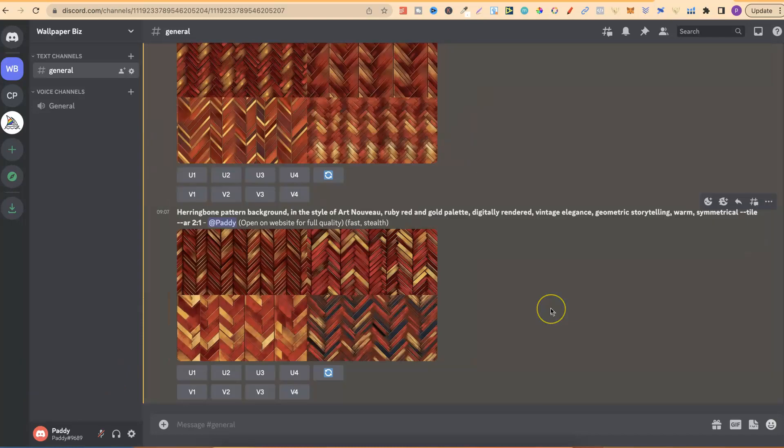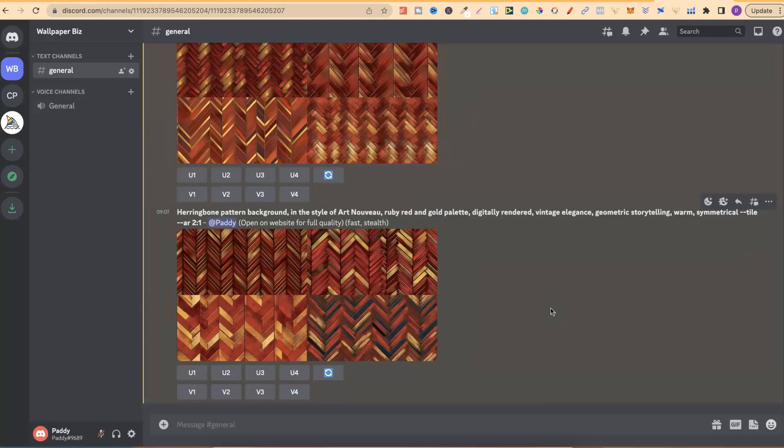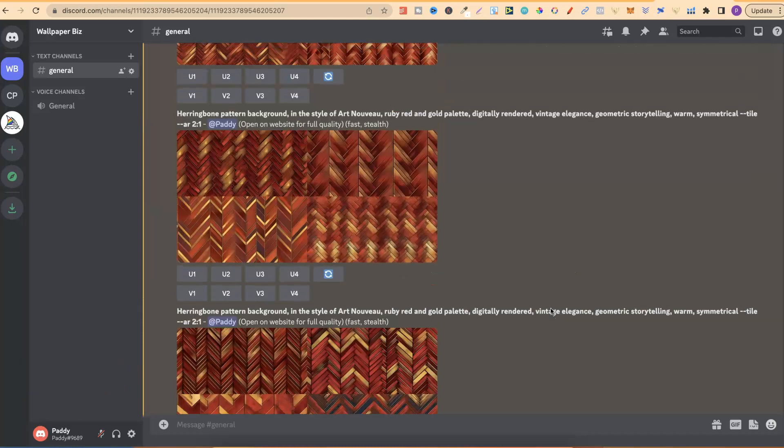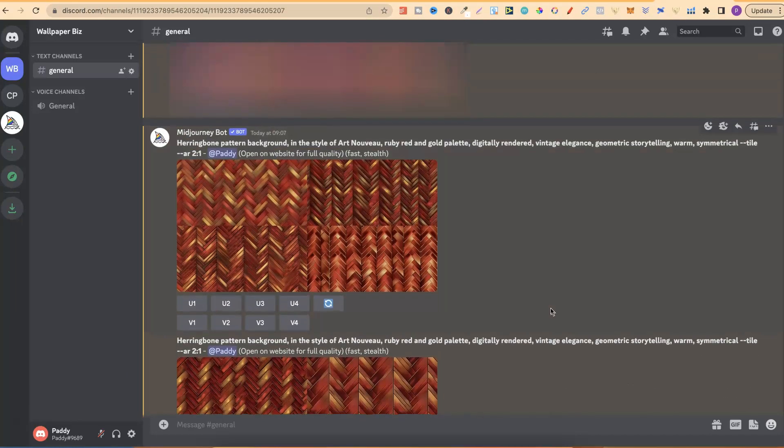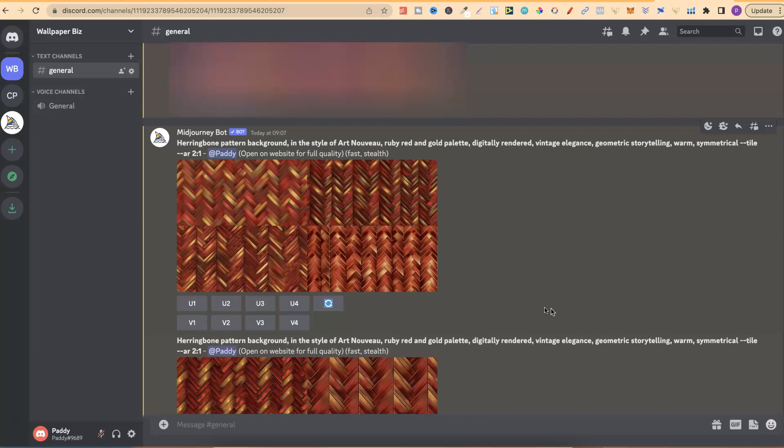And there we go. We now have some pretty nice wallpapers. Now, what I'll do from here is just choose one, which I really like. I'll then make slight variations on one. So, I have around about 12 variations. And then you could bundle that up as a package. So, let me show you the process for that as well.